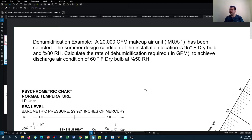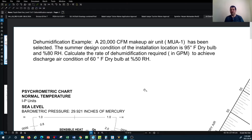Remembering from the previous tutorial, if you have two points on the psychrometric chart you can get all the other parameters needed for solving the process. What we want to calculate is the rate of dehumidification — meaning the water we are condensing off the airstream during the cooling process — in units of GPM or gallons per minute. The discharge air condition after the cooling coil would be 60°F dry bulb and 50% relative humidity.